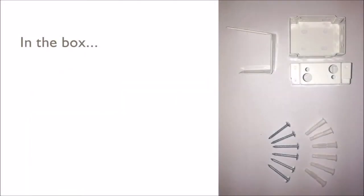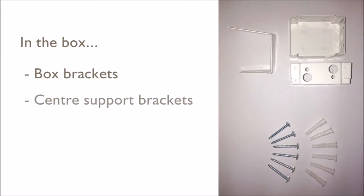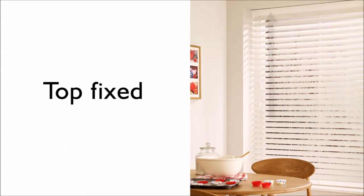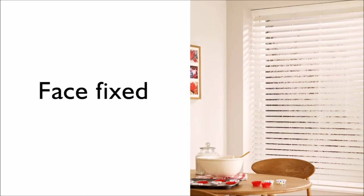Your blind will come with everything you need to install straight from the box including box brackets, centre support brackets, screws and raw plugs. The brackets are suitable for top or face fixing.